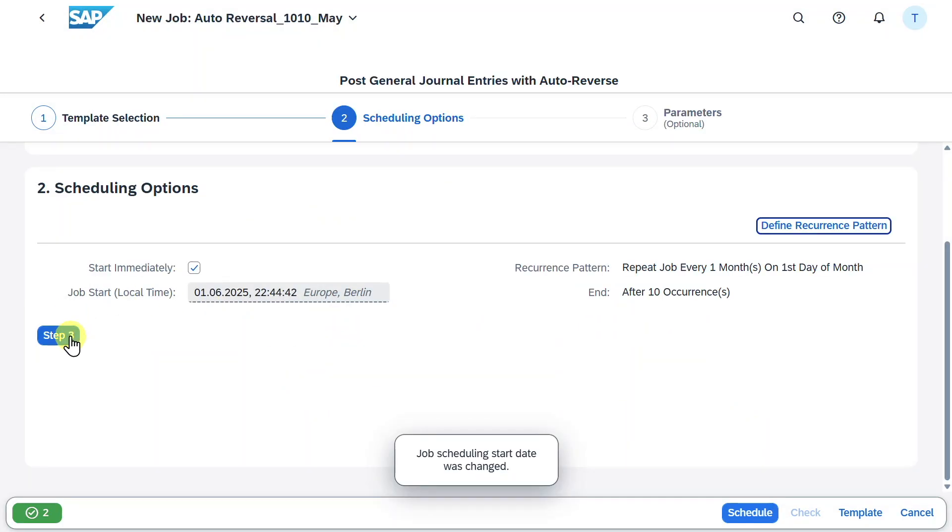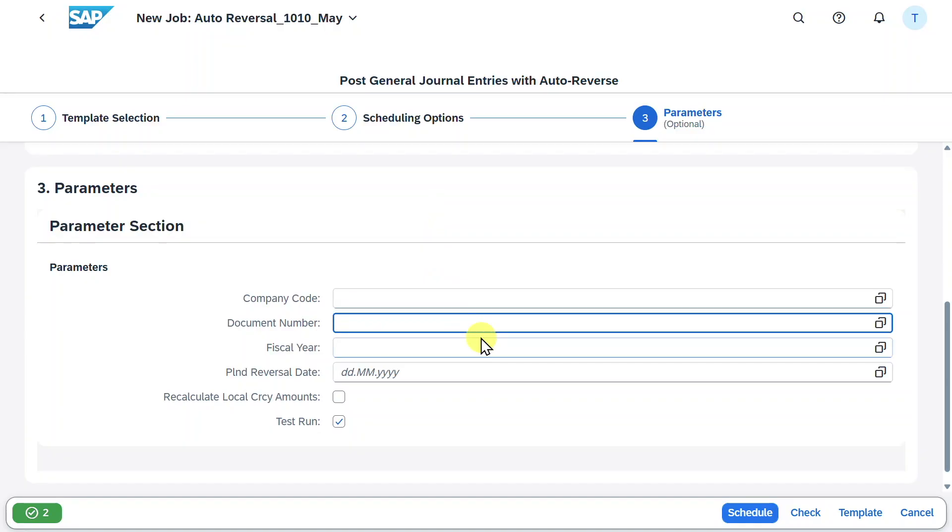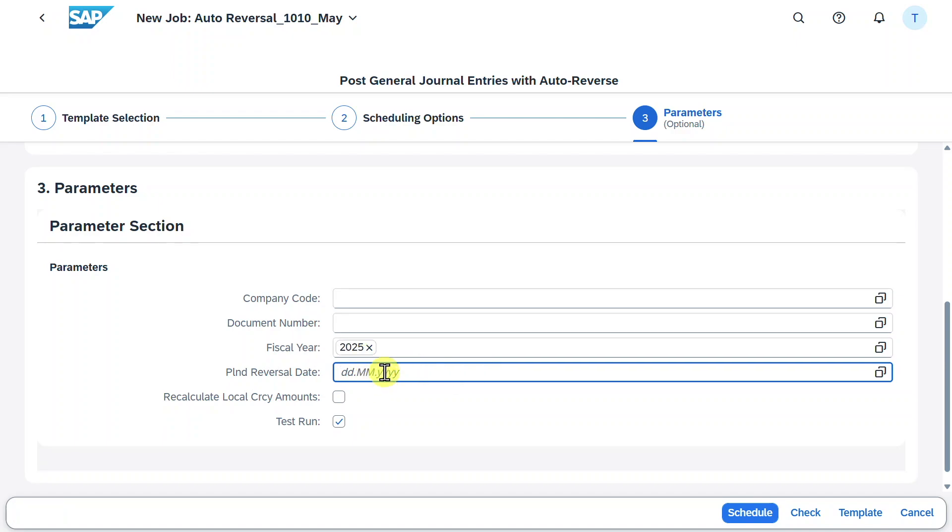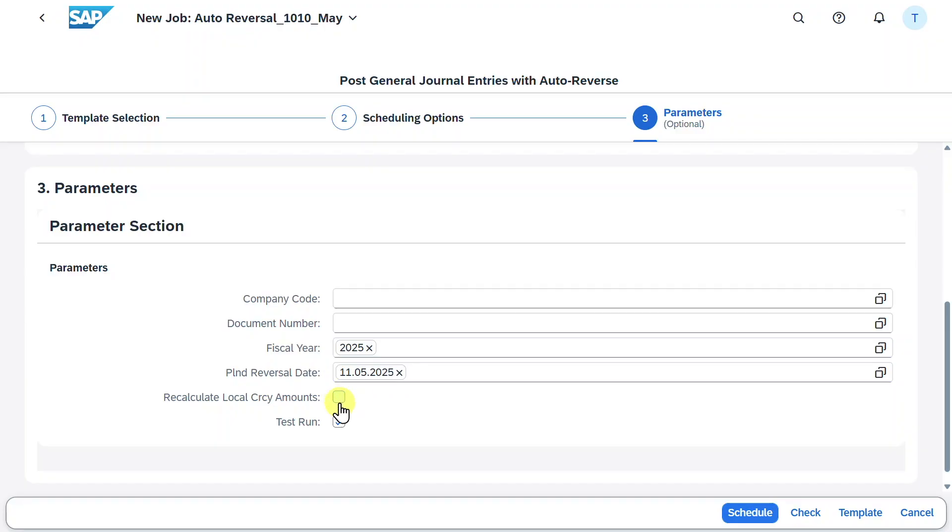Next we go to step three. Over here we could restrict our job for certain company codes, document numbers or fiscal years. Let's say at least 2025. We can even restrict for a planned reversal date, so I will say the 11th of May to just select the document I just posted. We could also say recalculate local currency amounts. When we hit this indicator, we say that we want the amount in the reversal journal entry to be recalculated using the exchange rate of the planned reversal date. For now we will leave it as is.